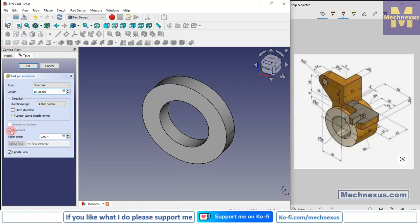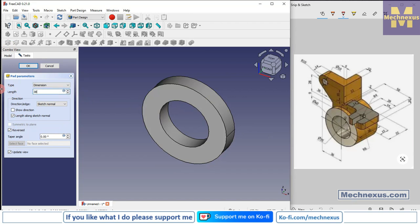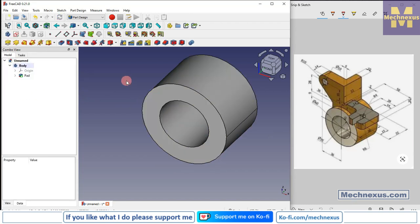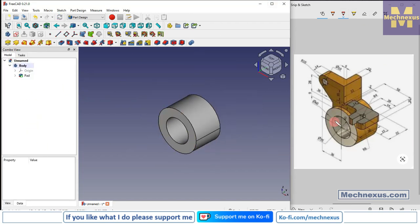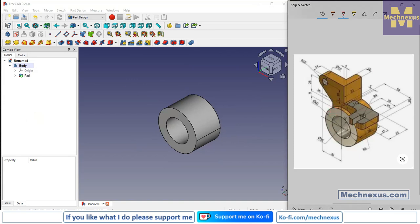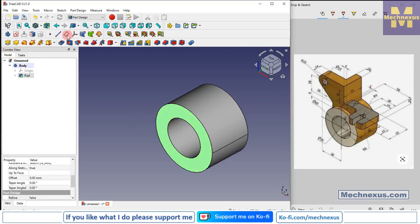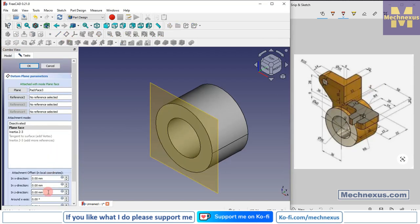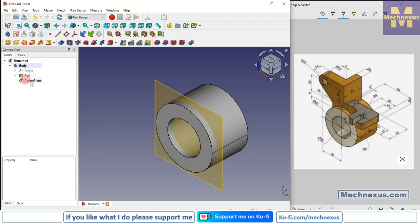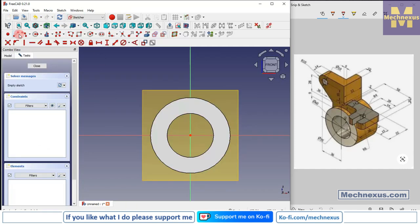Click on Reverse and give a distance of 38mm. Now we will select this face and create a datum plane at a distance of 5mm, then create this profile. Select the face and click on Datum Plane. In the Z direction I will give minus 5. Select OK. Now click on Rebuild, select the datum plane, and click on Sketch.